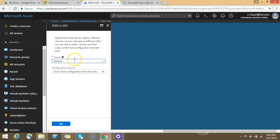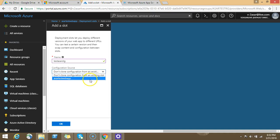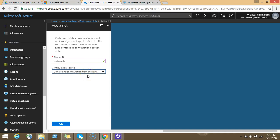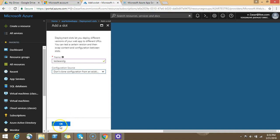This way you adjust the configuration. So don't clone configuration from an existing slot, or just clone the configuration, whatever thing is deployed, you can clone it from the production. Let's say select the option don't clone configuration from the existing slot. Let's click on OK.